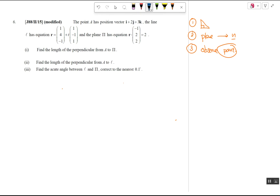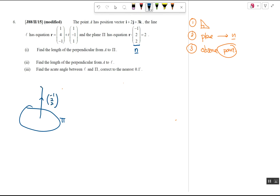In this question, a lot of information is given. Point A has a position vector of (1, 2, 3). There is a line that has a point and a direction vector, and there is a plane r·n. If you don't know that this is the normal, go back and read your notes. The question asks for the length of the perpendicular from A to π. The normal has the vector (-1, 2, 2).